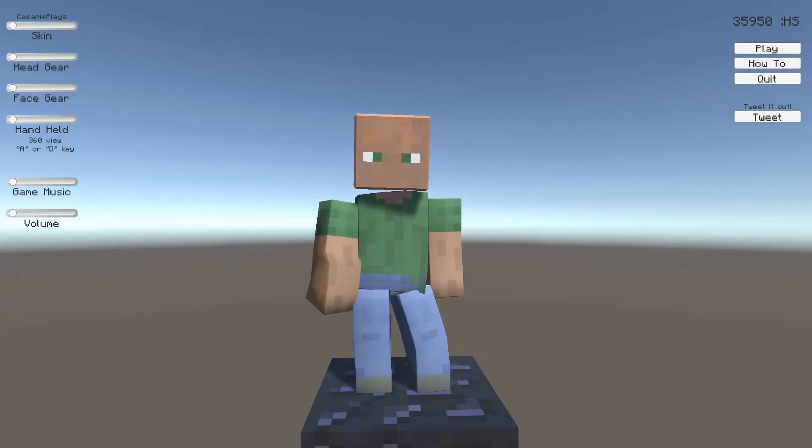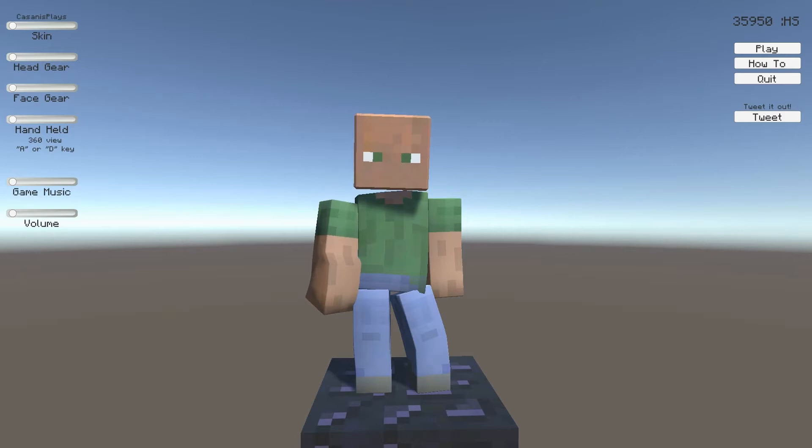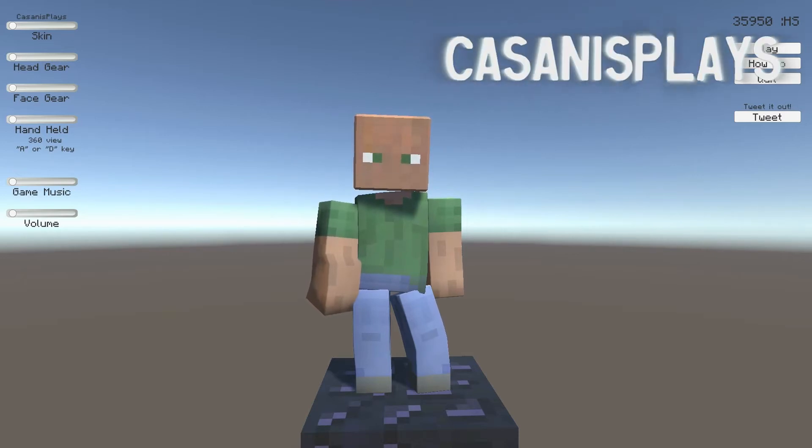Hello everyone and welcome to this, the latest installment of 3D prototyping in Unity. My name is Kasanas.